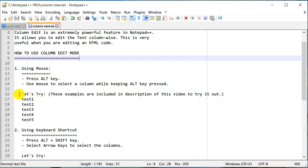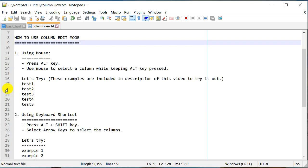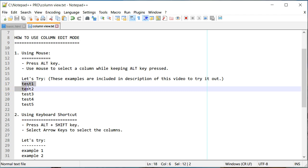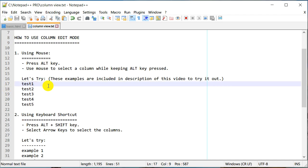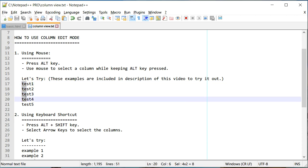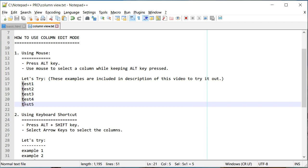Let's try on this example — we have these five lines and we want to select a column. So I'm going to press the Alt key and then using my mouse I'm going to select these columns. I've just selected one column of each line, two, three, and onwards.